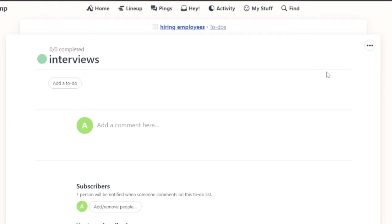This is basically my first task and I'm going to go back to my hiring employees again.